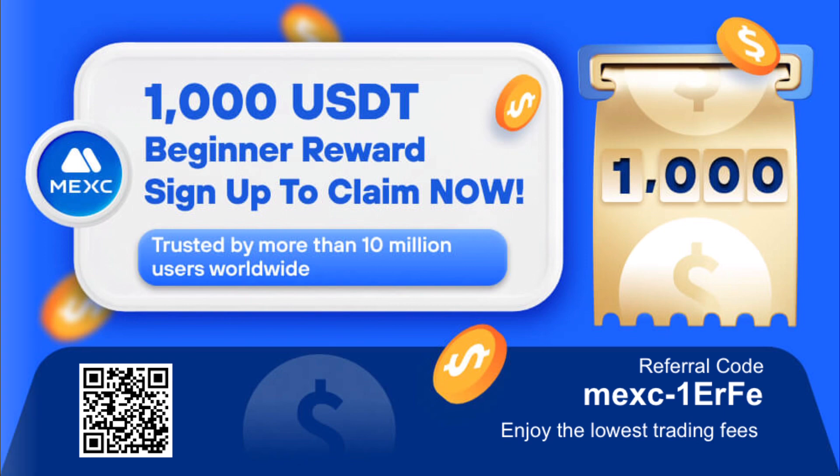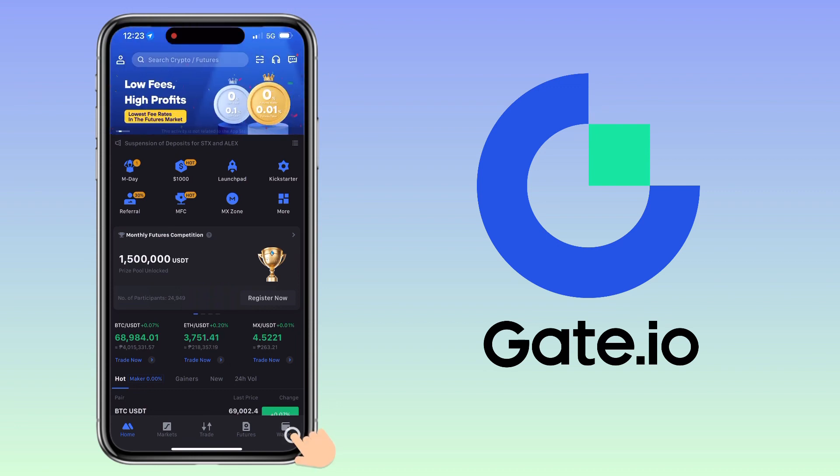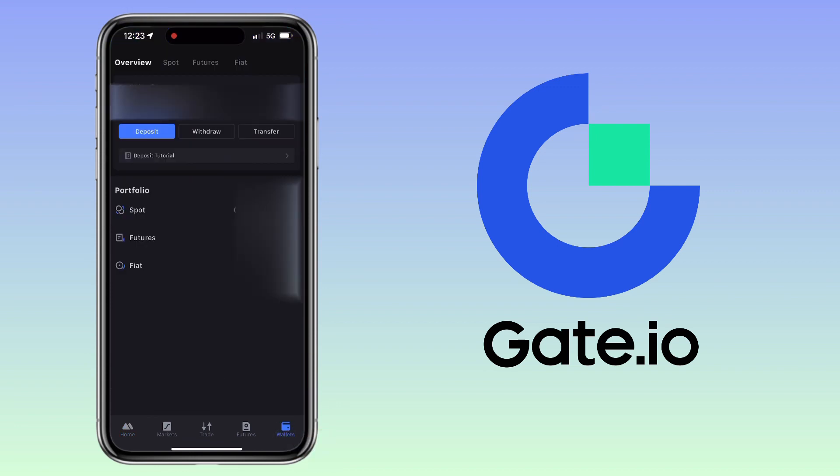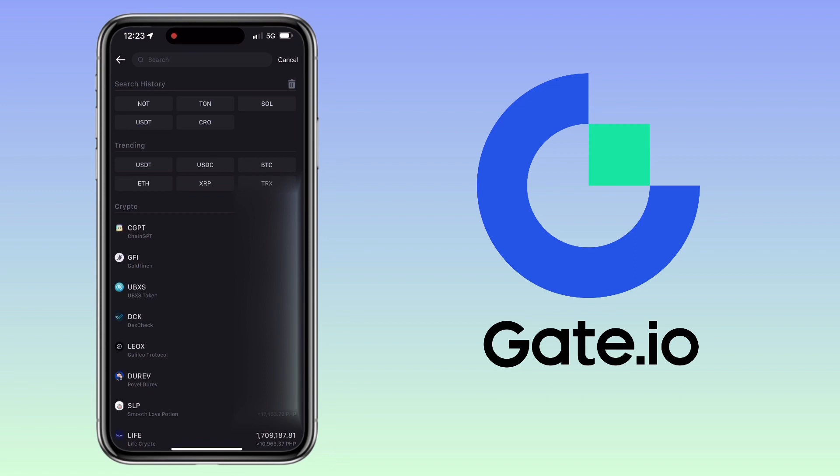Claim tap on deposit and select the same token, which is USDT.